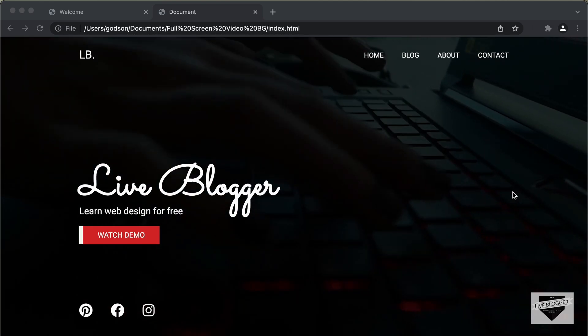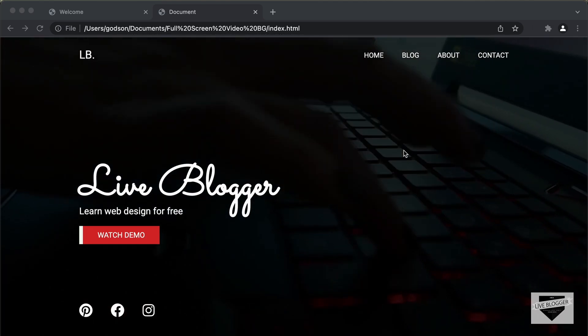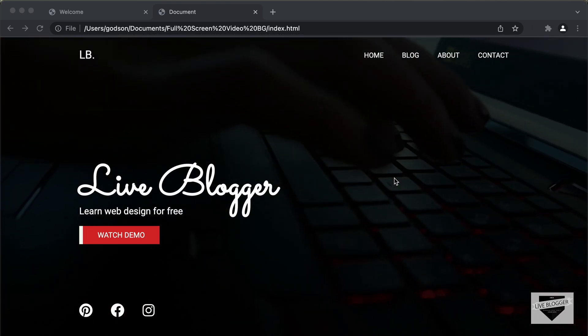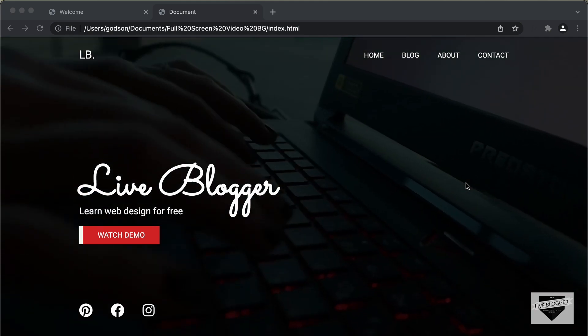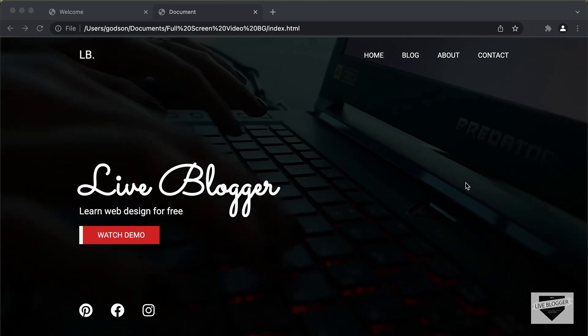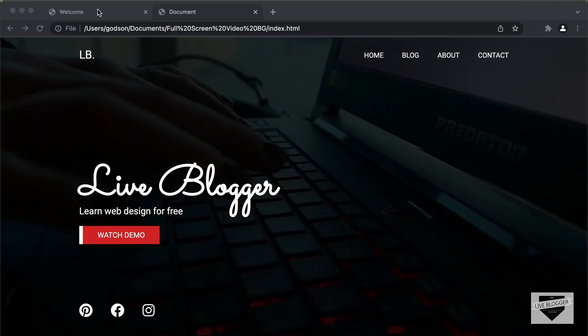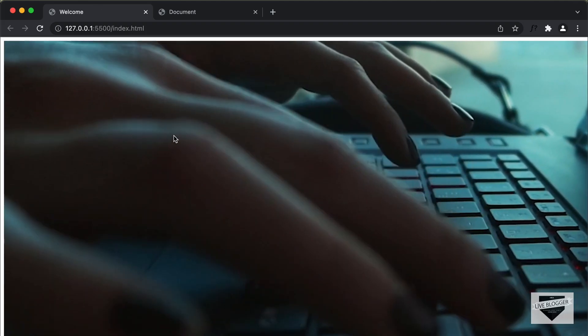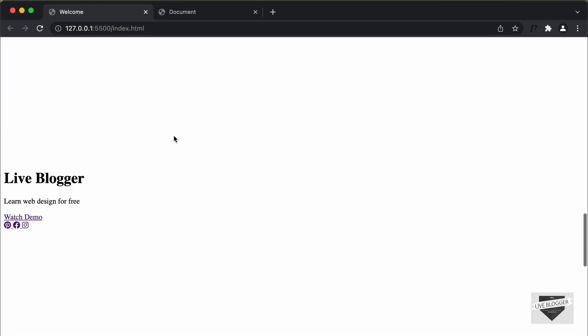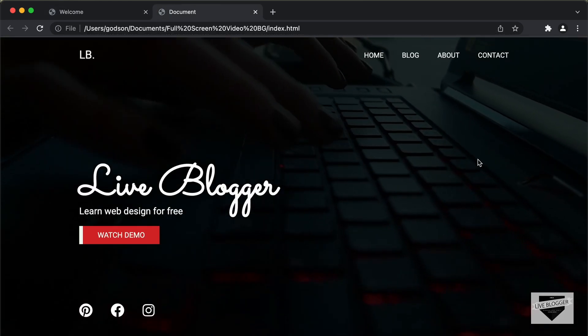Hi everybody, welcome to Live Blogger. In the previous video, we started designing this responsive homepage from scratch using HTML, CSS and JavaScript. We wrote the HTML of this design and this is how it looks — we can see that all the elements are displayed. Now in this video, we will start with the styling of this design. So let's get started.